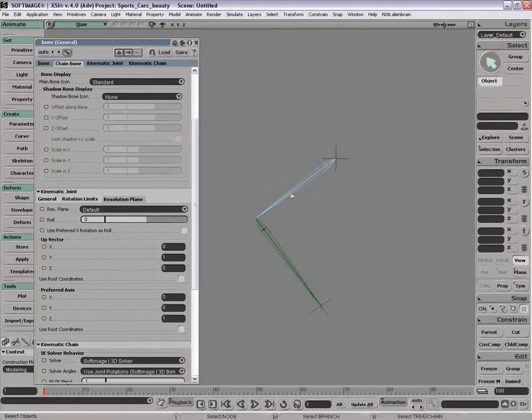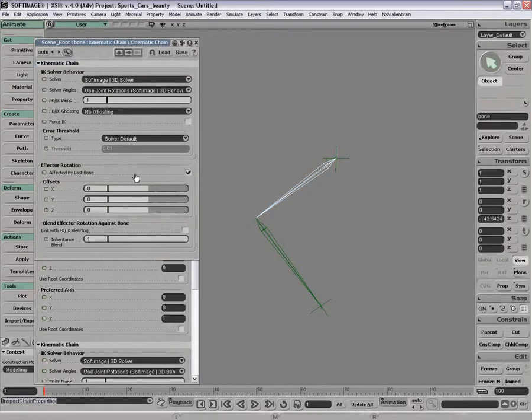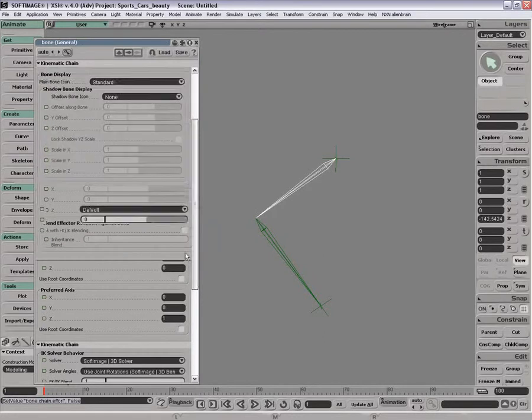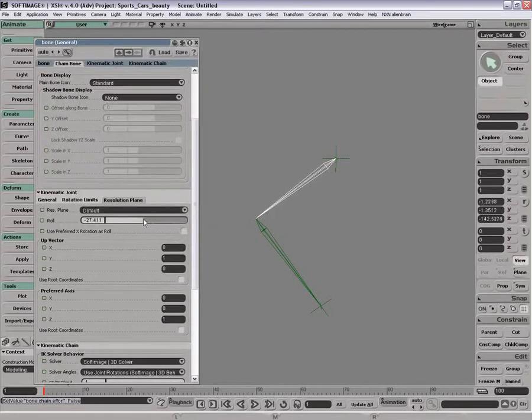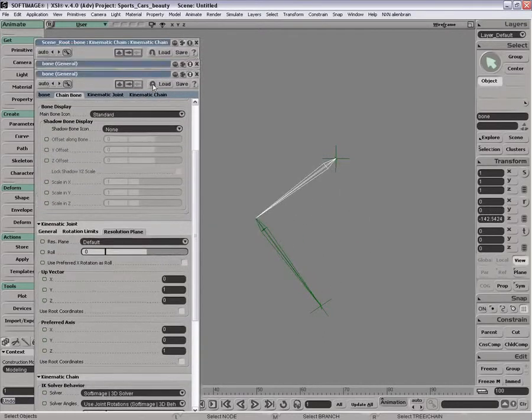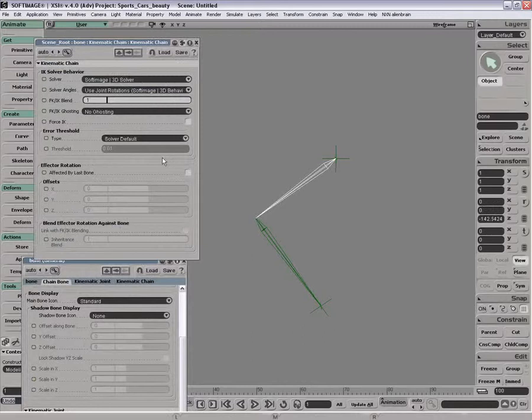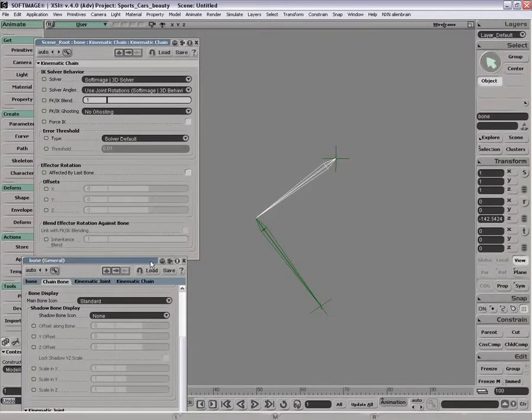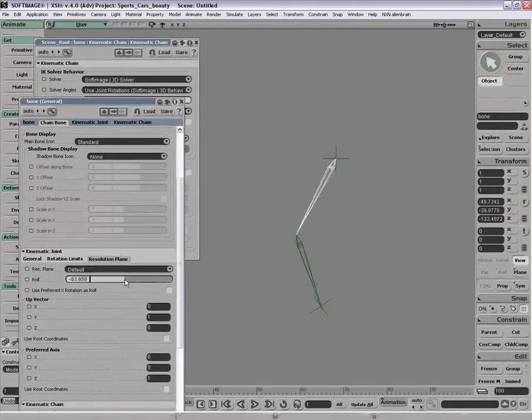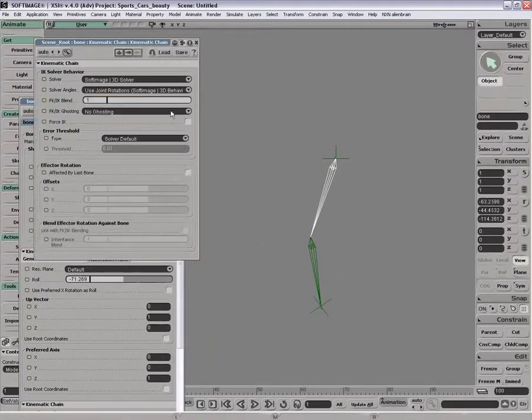Just a quick note, sometimes a question I get is, if you want to have this spin without changing the last bone, you can do that. You just go into the chain properties and turn off effector rotation affected by last bone or drive it with IKFK blending. That comes up sometimes.